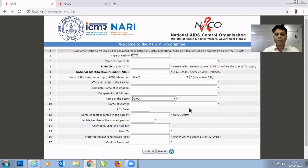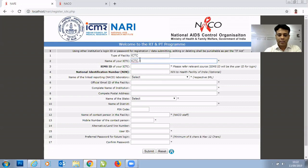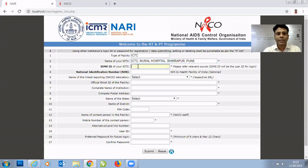Registration is a one-time activity. You need to register first to obtain a user ID and password. The type of facility is already selected as ICTC since we clicked on that tab. Next, type the name of your facility, for example, ICTC Rural Hospital. The next field is the SIMS ID — every ICTC is provided with a SIMS ID used for accessing the SIMS software. Type that SIMS ID in this field.